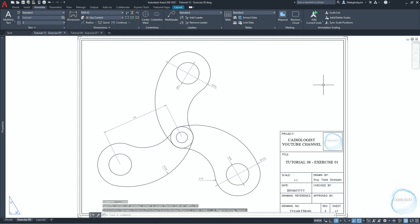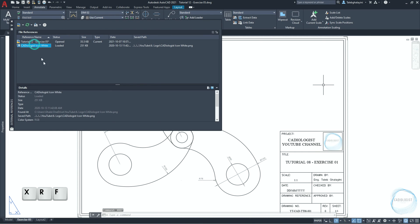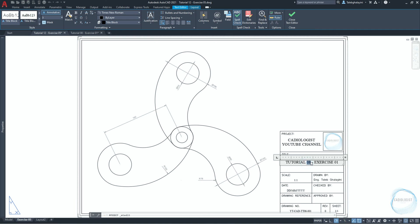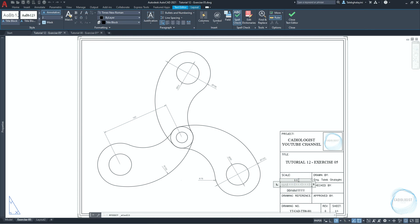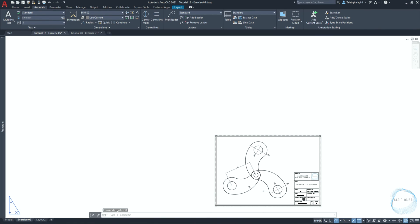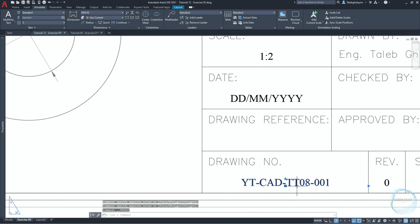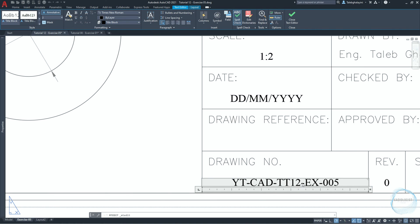If the title block includes a logo, and for some reason the logo disappears when you copy the title block from one drawing to another, we can help AutoCAD to locate the logo and resolve this issue by using the xref command. Change the drawing title to tutorial12-exercise05. Change the scale to 1 to 2. Change the date and the drawing number to yt-cad-tt12-ex-005.